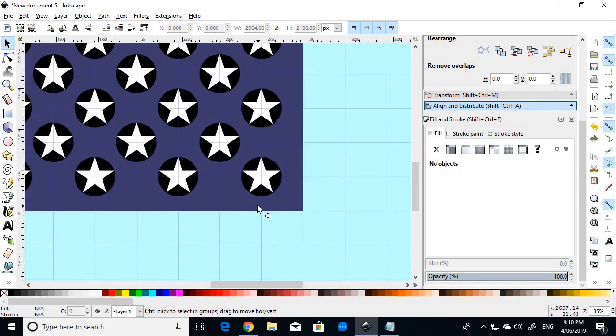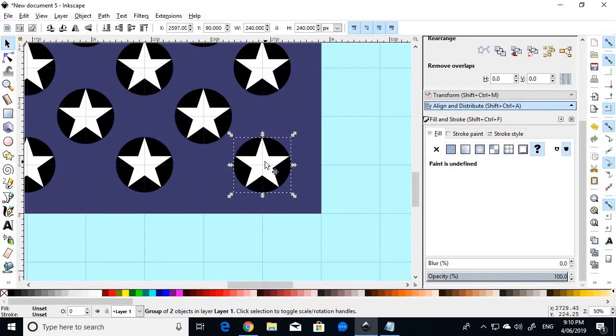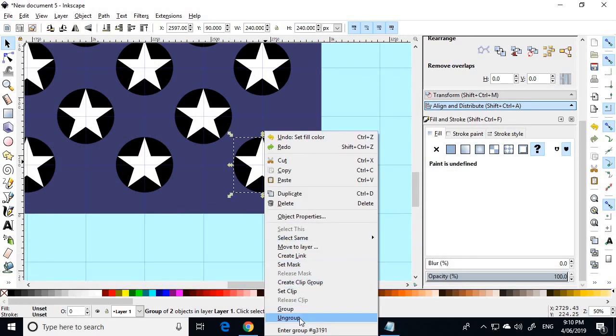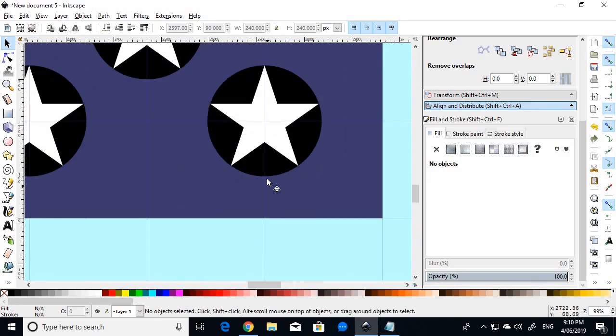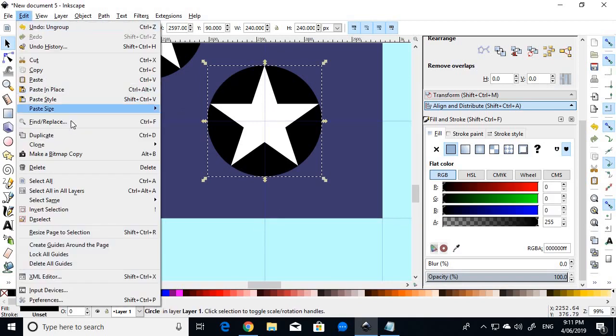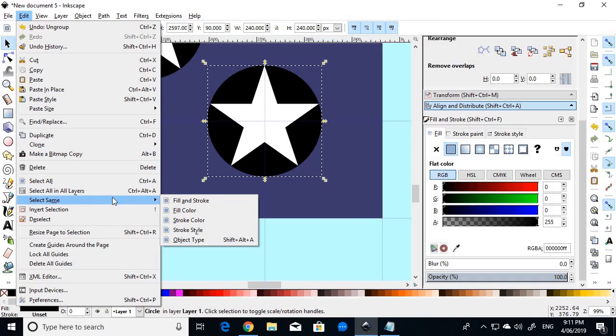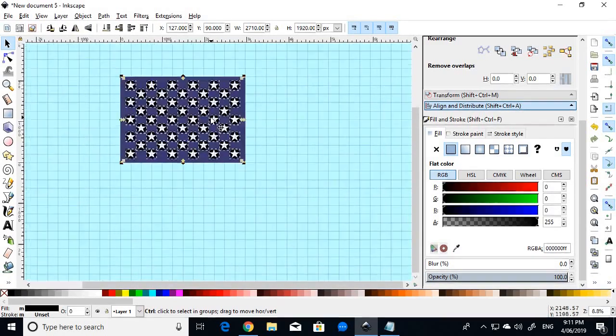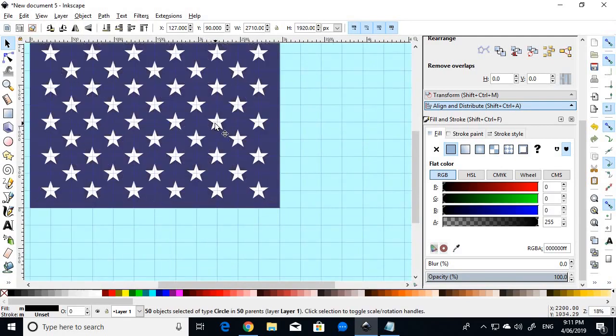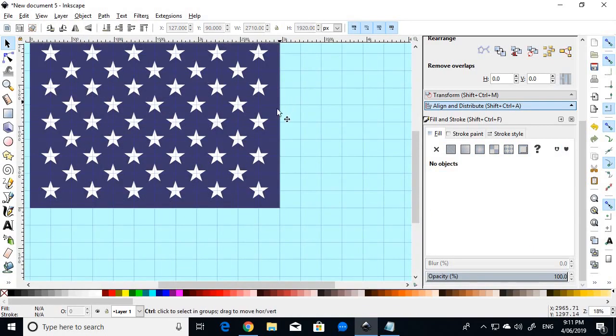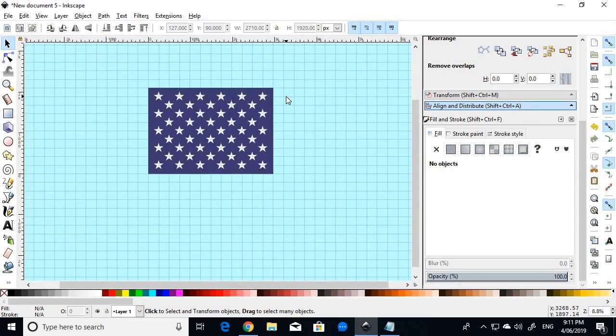And then, to get rid of all those black circles, you just select one of those objects, right-click and ungroup. Then make sure you select the black circle, and not the white star. Then go edit, select same, and fill colour. And it's selected all the black circles, and then we just press delete to get rid of them. And there you have it. There's the most difficult part of the flag complete. That's the blue canton, with the white stars done.